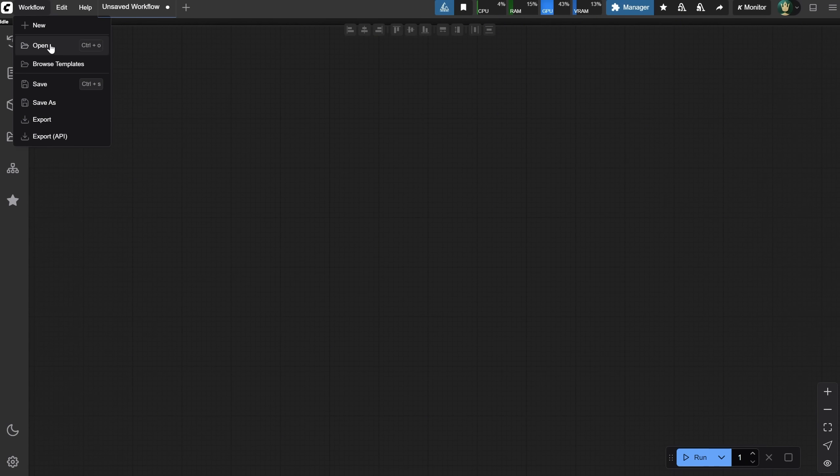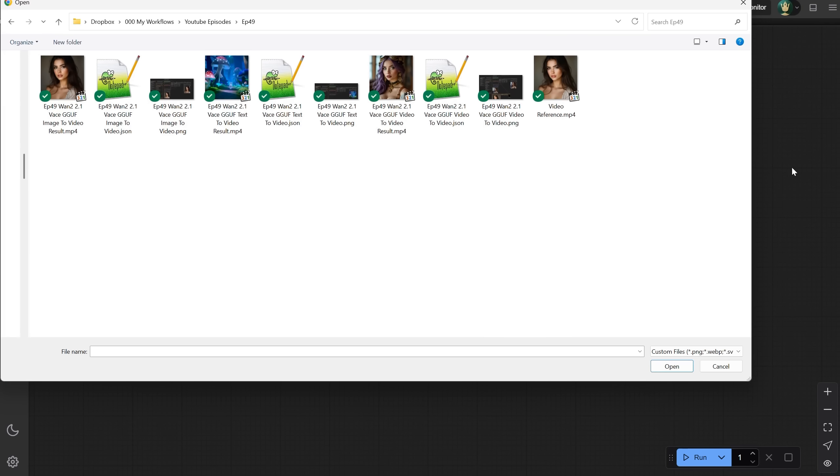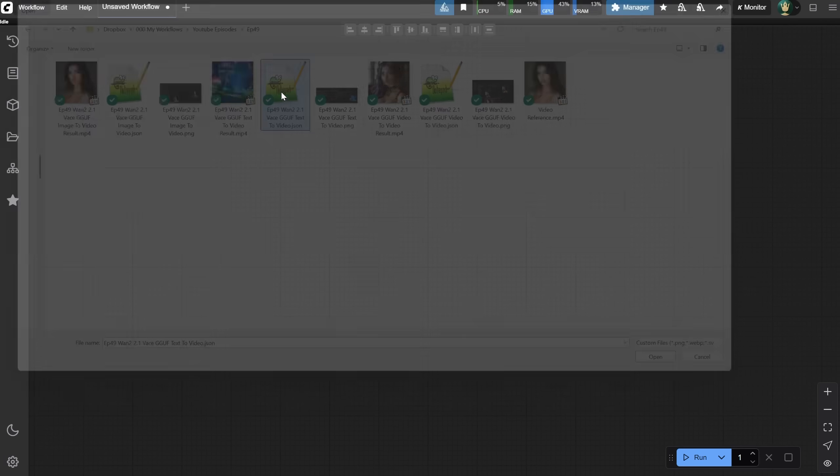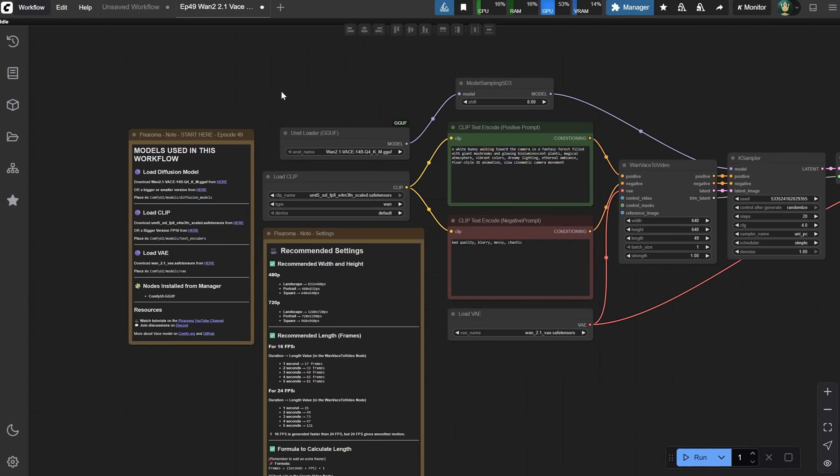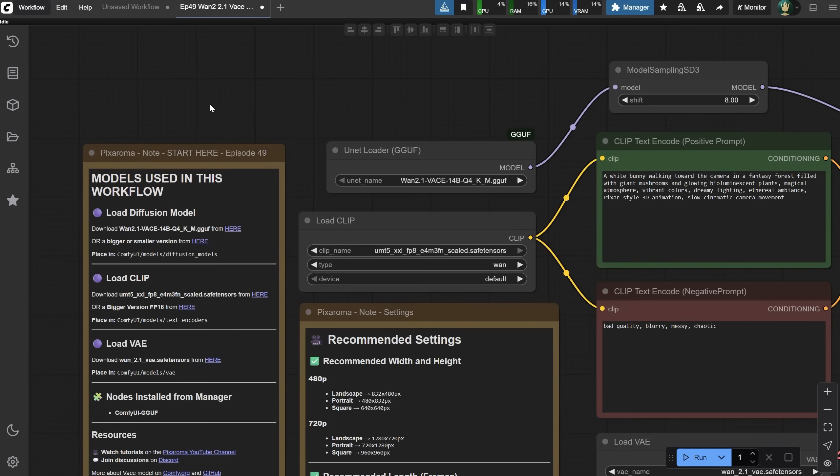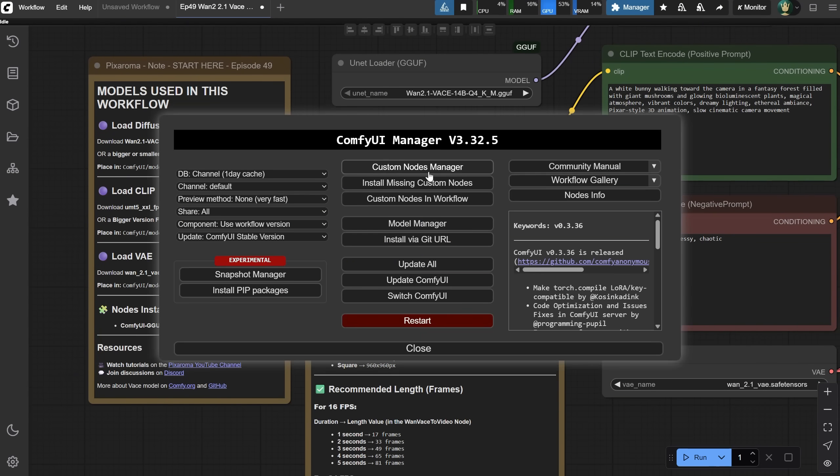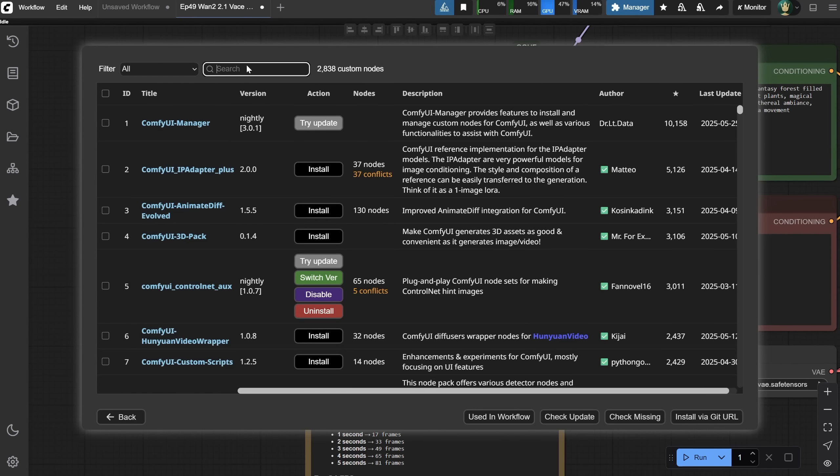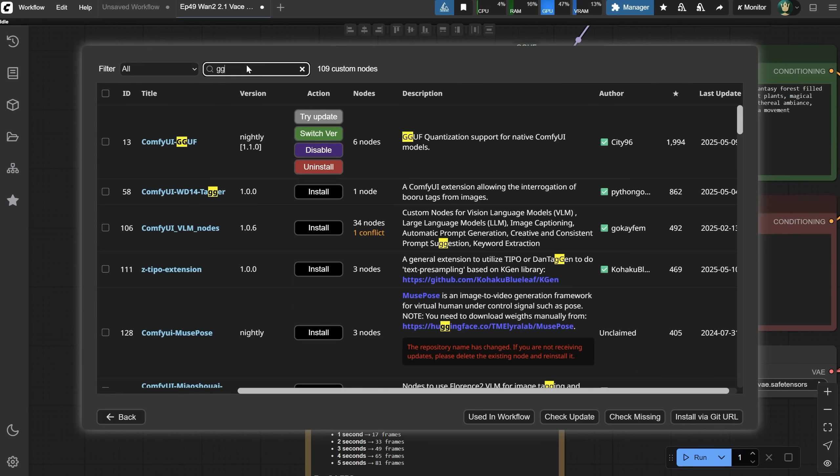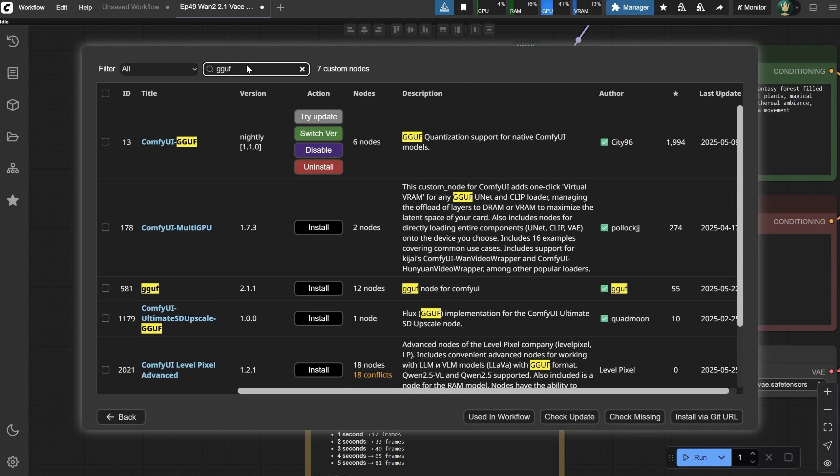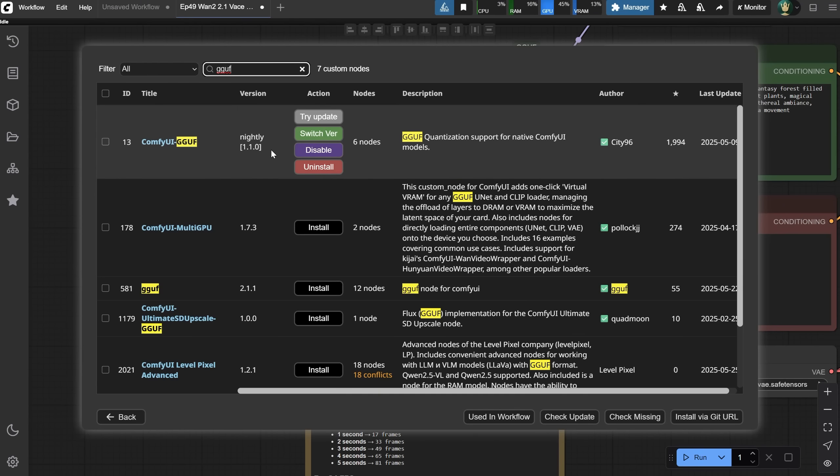Let's open the first workflow. There are three workflows you can use. You can get them all for free from Discord. Check the description for more info. Let's start with the text-to-video workflow first. I put everything you need to run the workflow in this node. For the nodes, you only need one node, the GUF node. You should already have it installed, but if not, go to the manager, open Custom Nodes Manager, search for GUF, and install it. Restart ComfyUI after that.